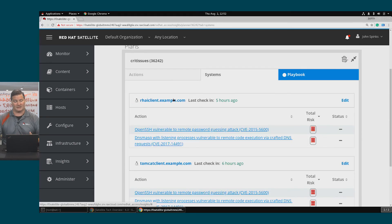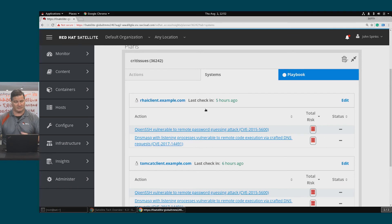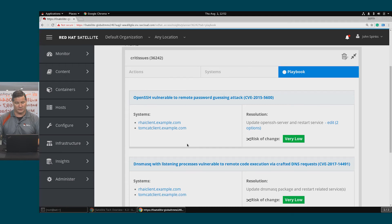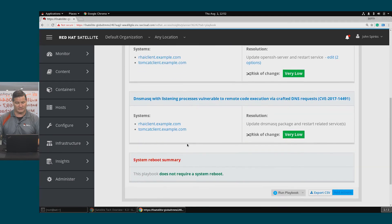I can click the Systems view and view this by the order of the systems, or I can also take a look at the playbook that's going to address these issues.